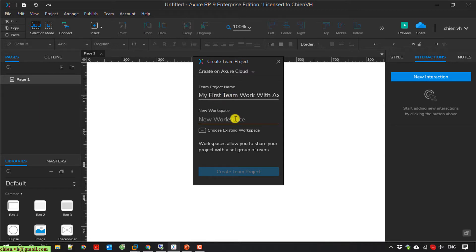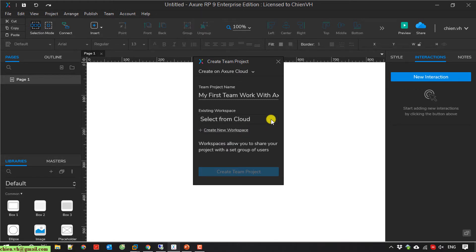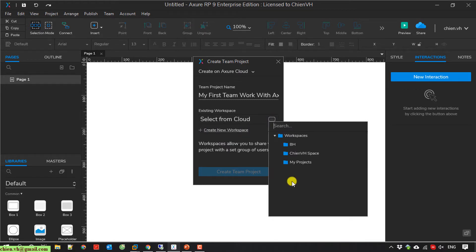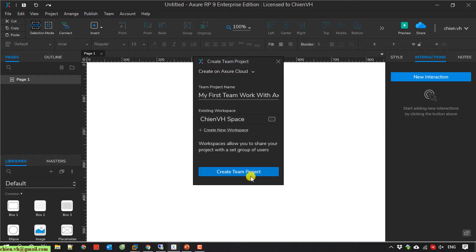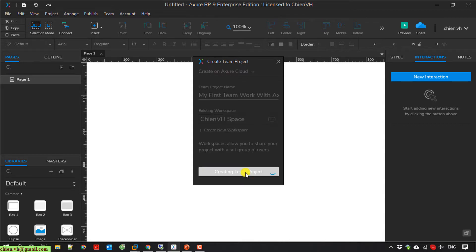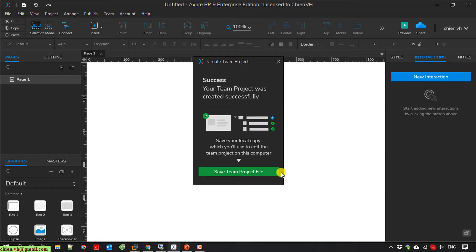For the workspace, I will use an existing workspace — I click on this one and select the space. Then I click on 'Create Team Project'. After that, you can see I have successfully created the team project on the cloud.